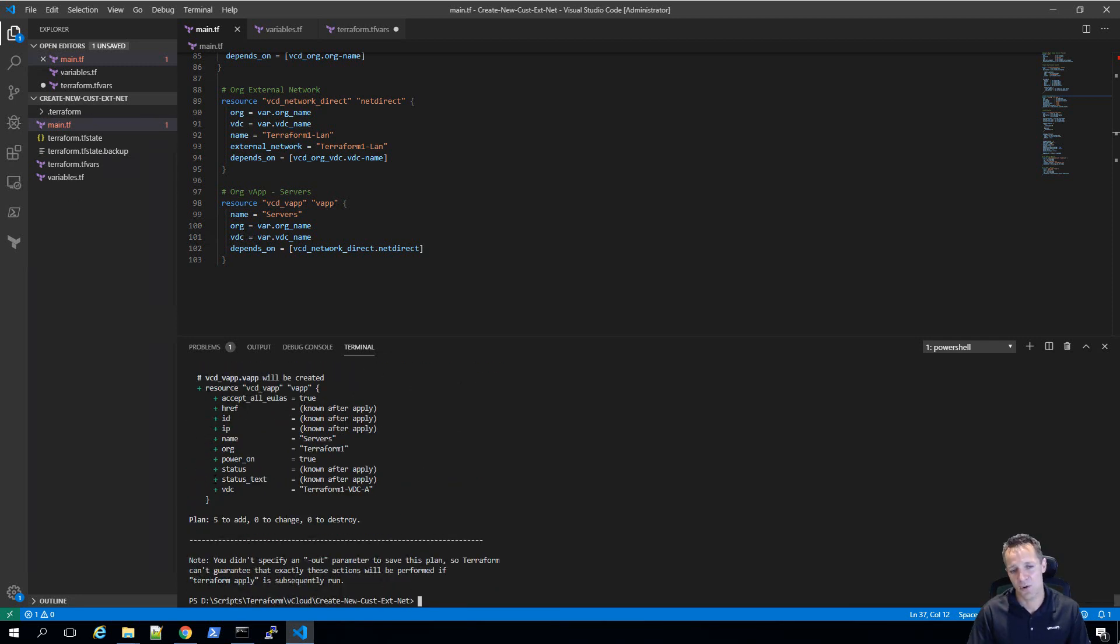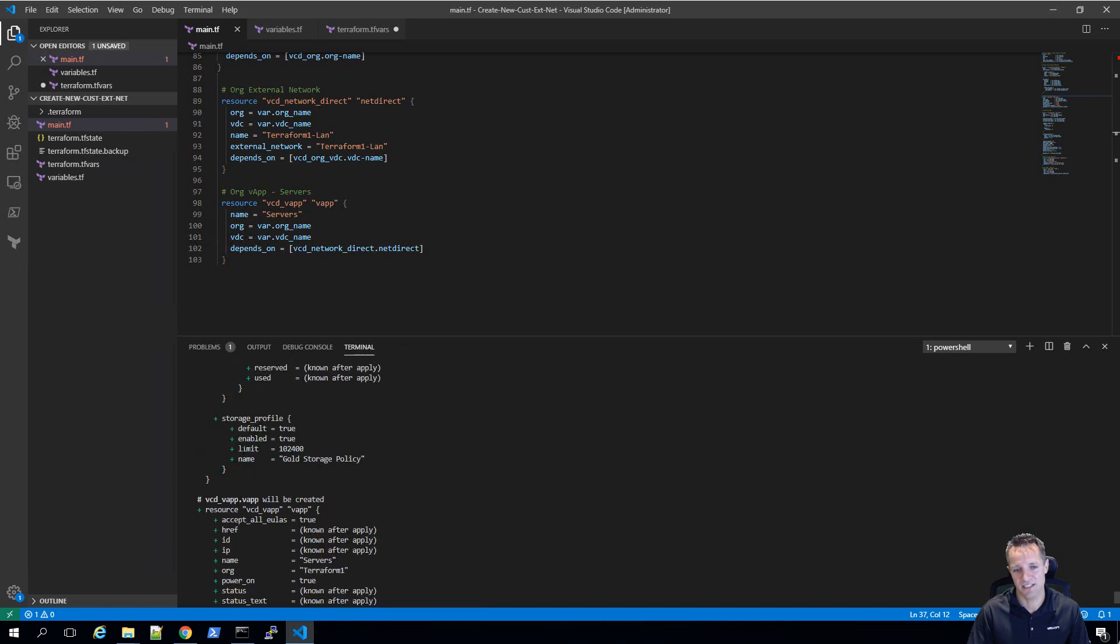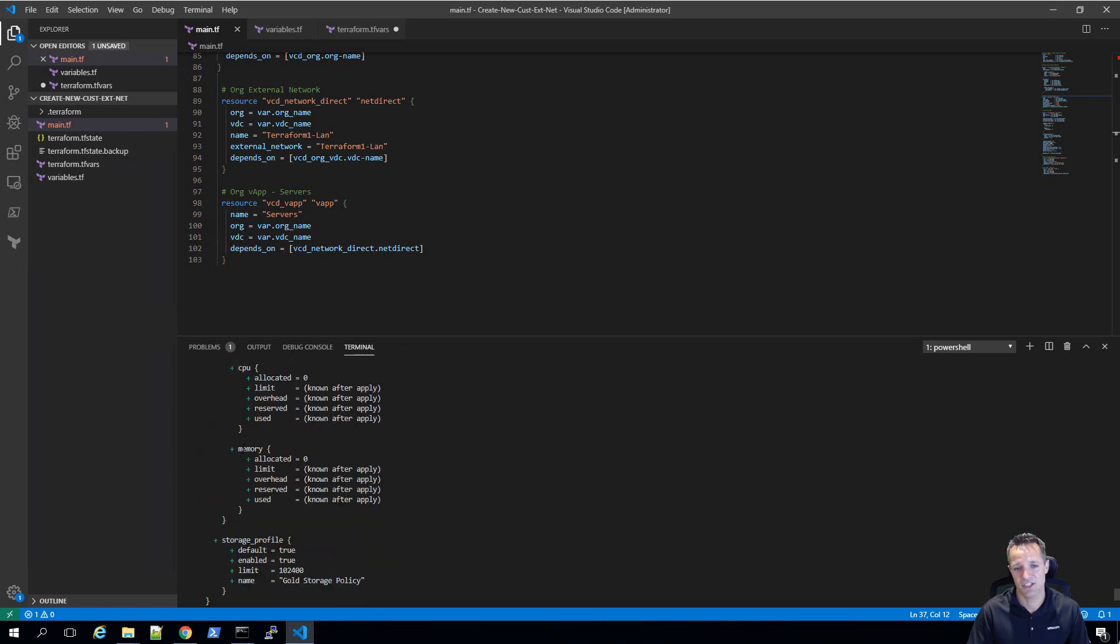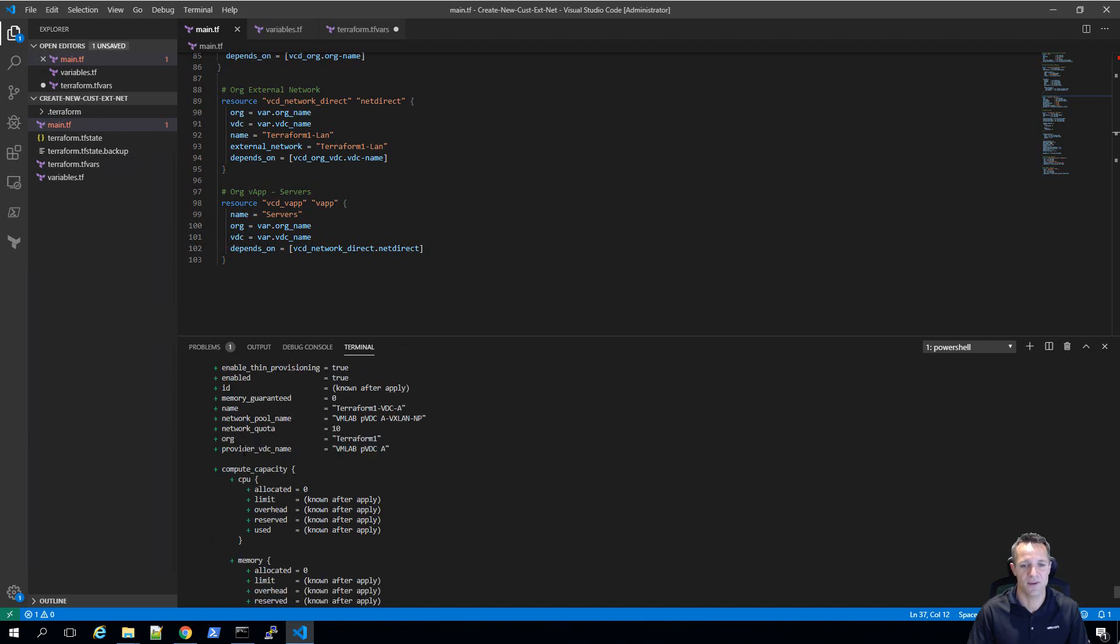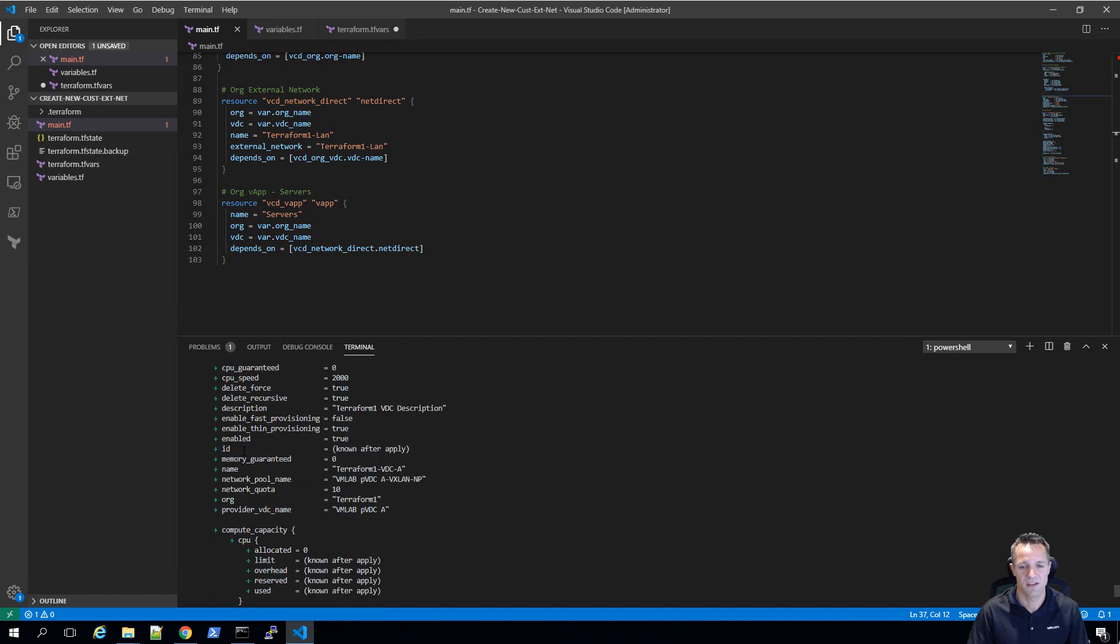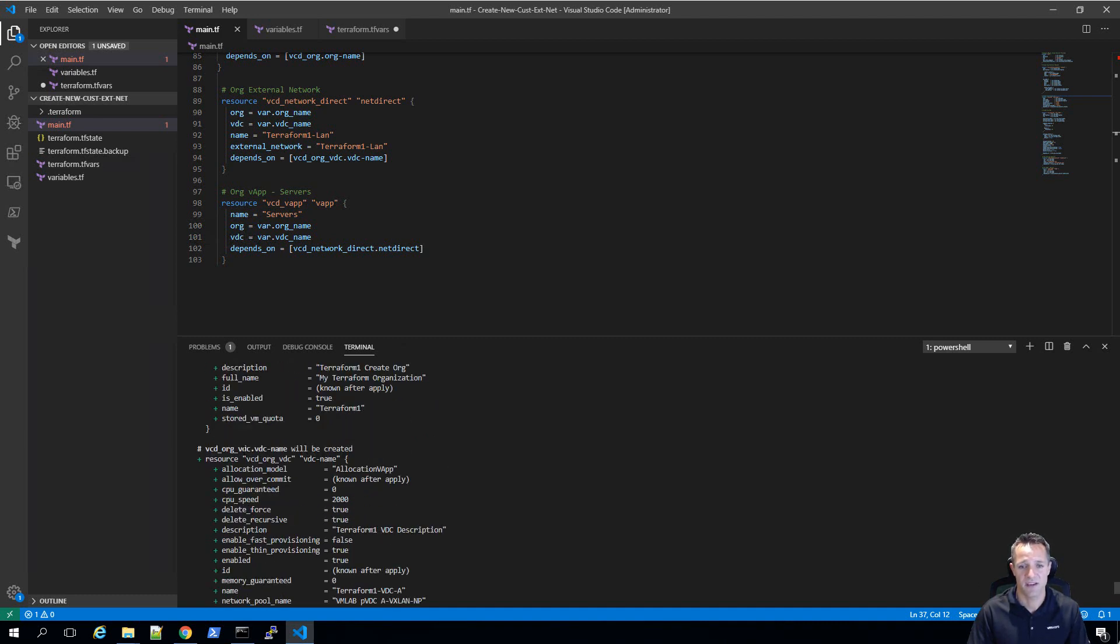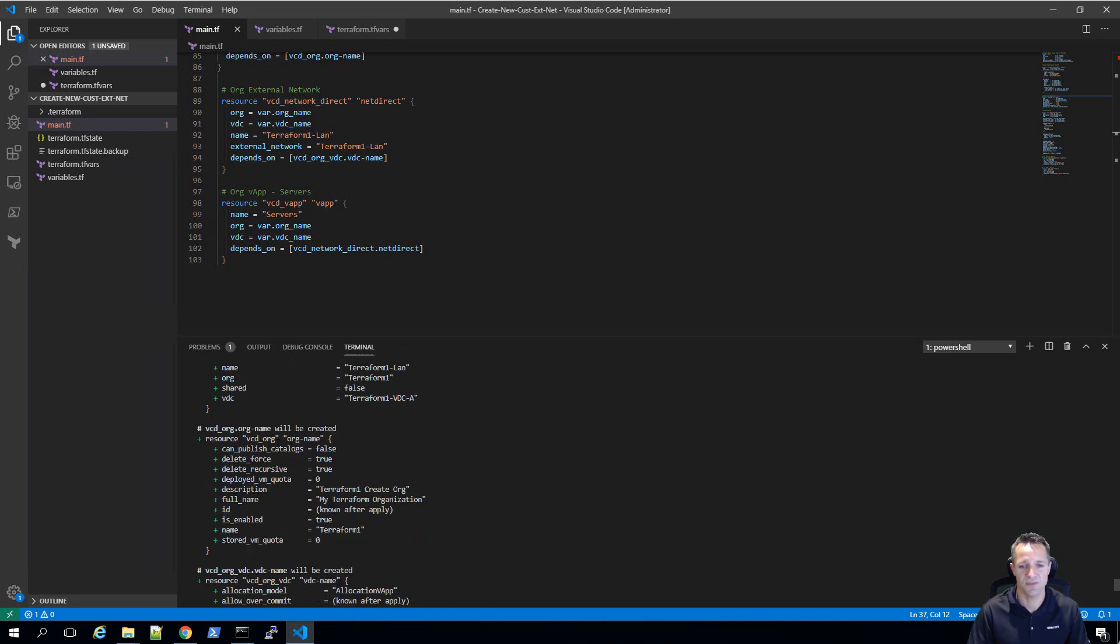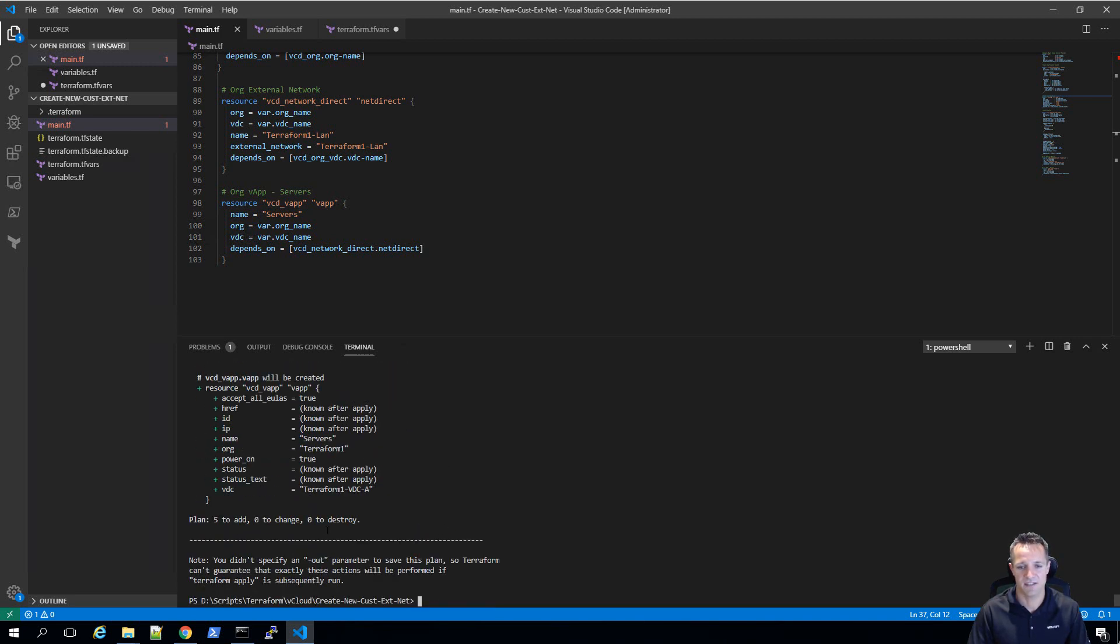If we scroll up, all these green pluses are going to be the additions that it's going to introduce into our vCloud director environment. Once you've checked through that and verified that's exactly what you want to do, we can go back down into the command prompt and type in terraform apply.